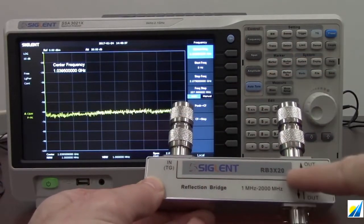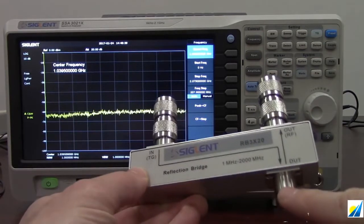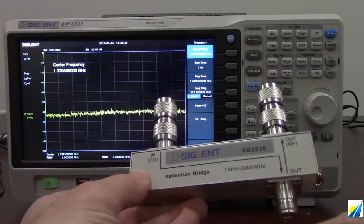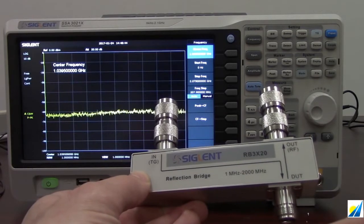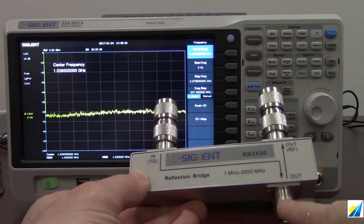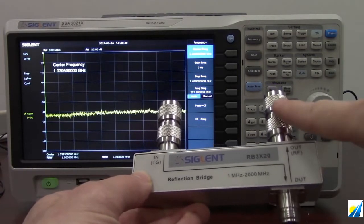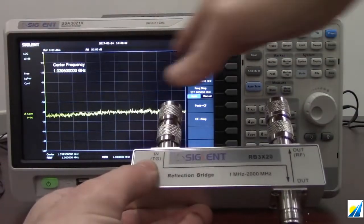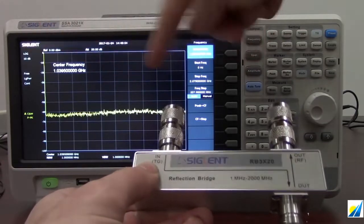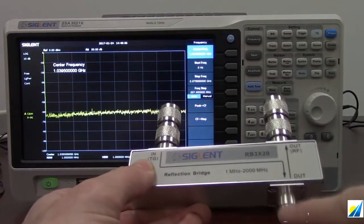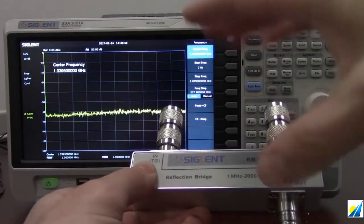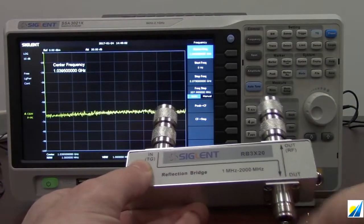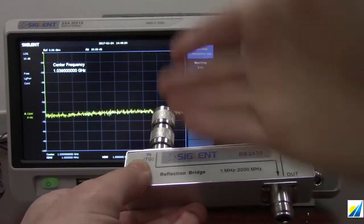The RF energy is going to come out of the tracking generator, go into this reflection bridge, and out to the device under test port. If we have a high impedance or a big difference in impedances, the energy is going to reflect back into the instrument and measure as a high amplitude value as we sweep across the frequency range. As long as the impedance stays mismatched it's going to show a straight line.